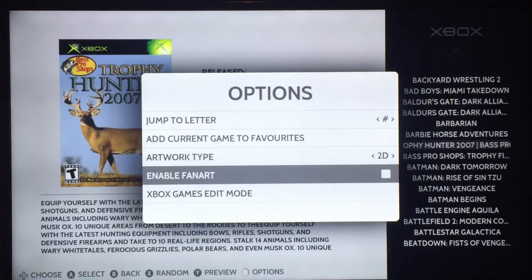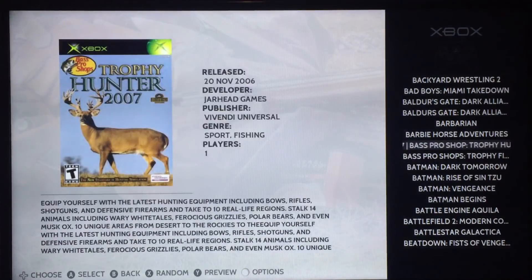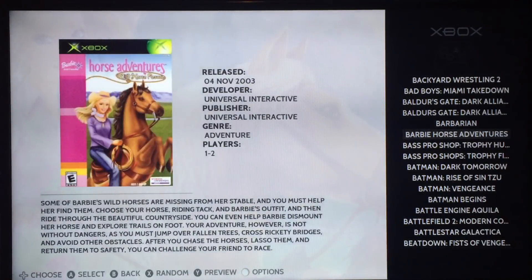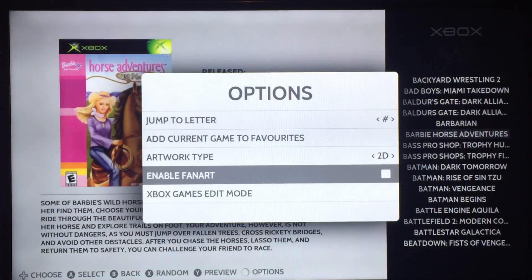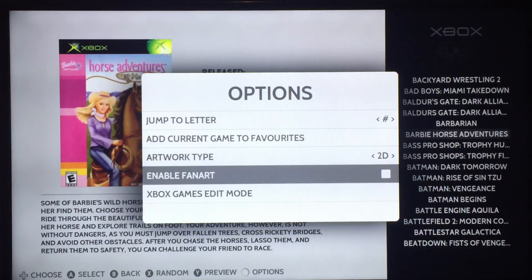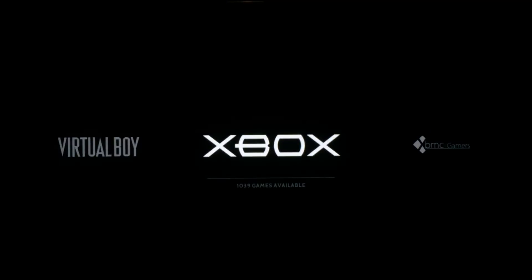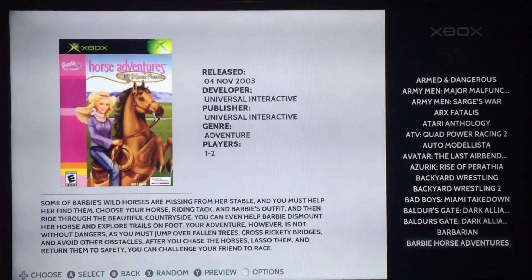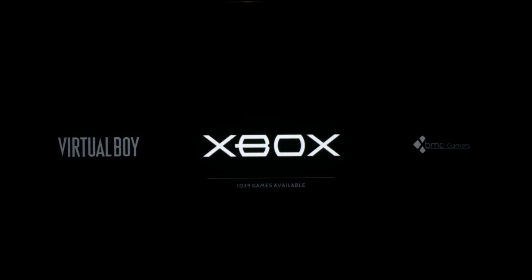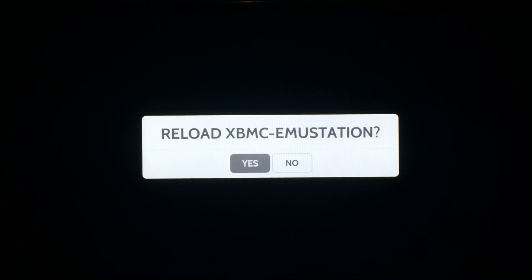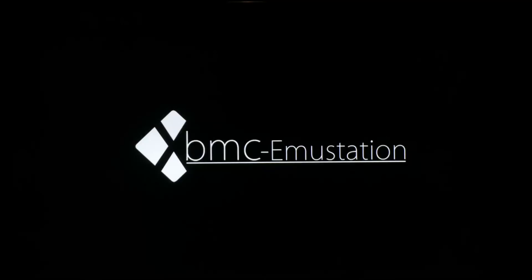Some graphical updates: the enable fanart toggle is now a small box with an X in it, matching EmuStation on PC. The loading indicator in the top left is now a couple of dots, just like Gamers — it looks nicer and more professional than the old spinning indicator.